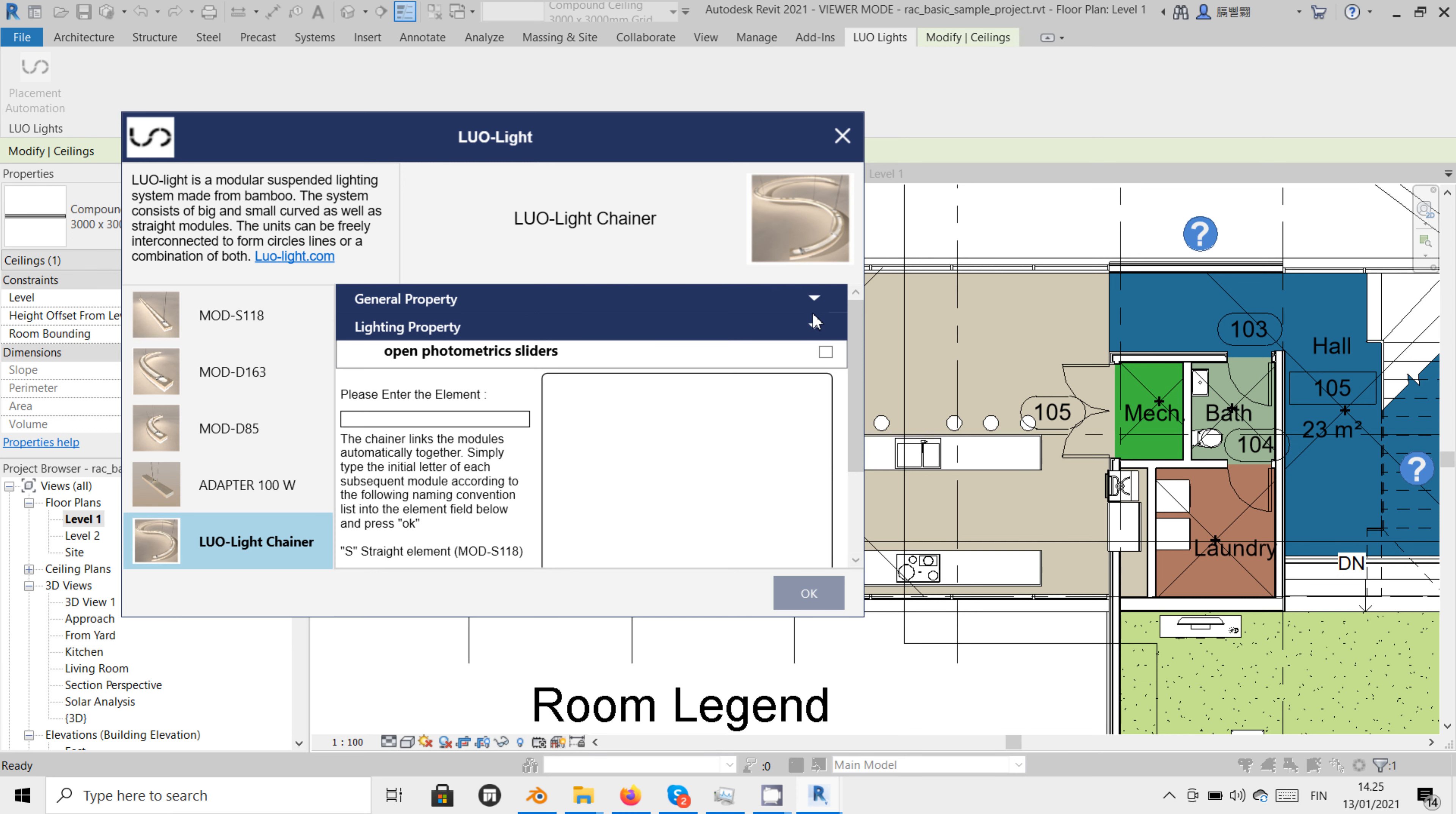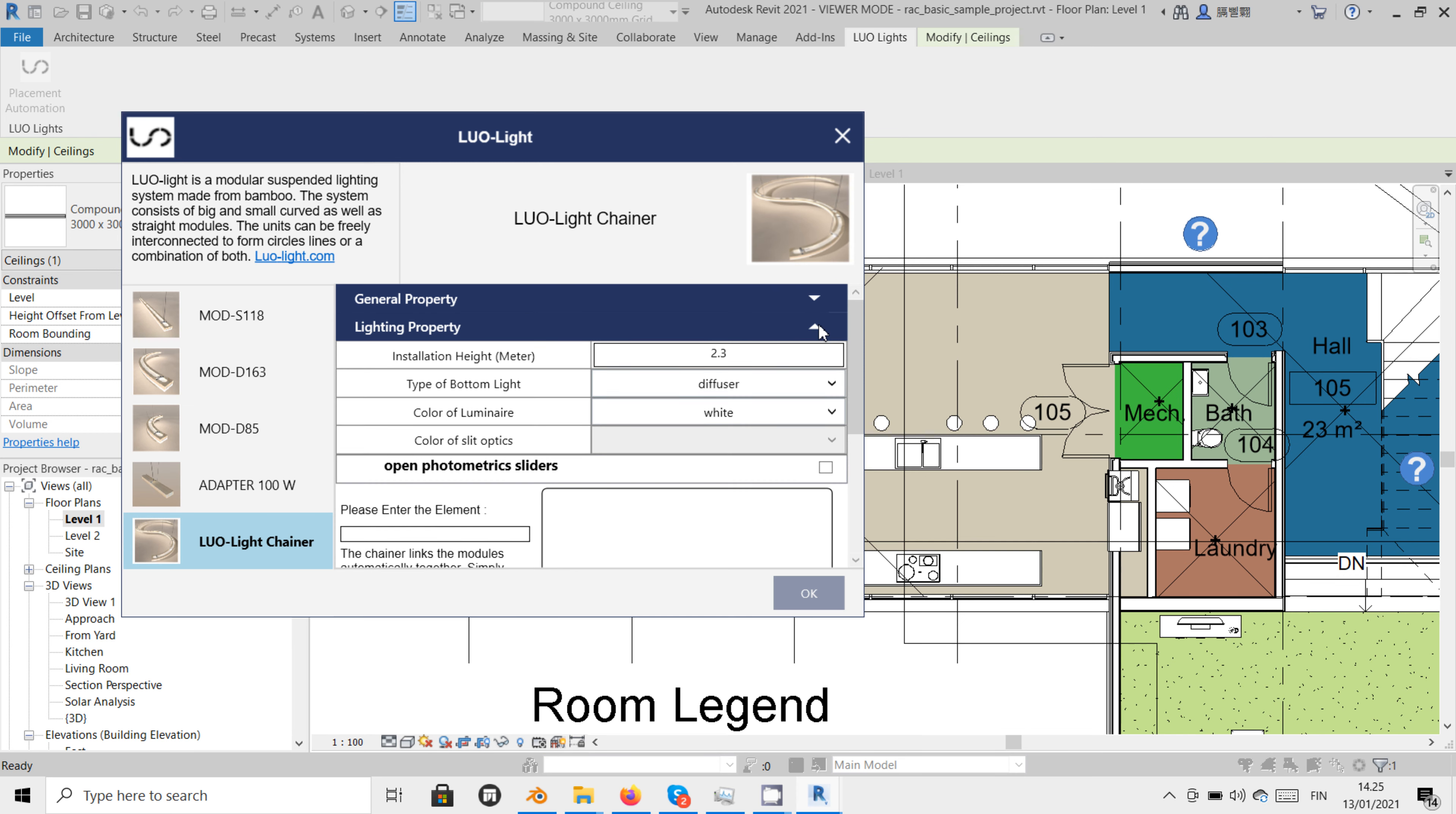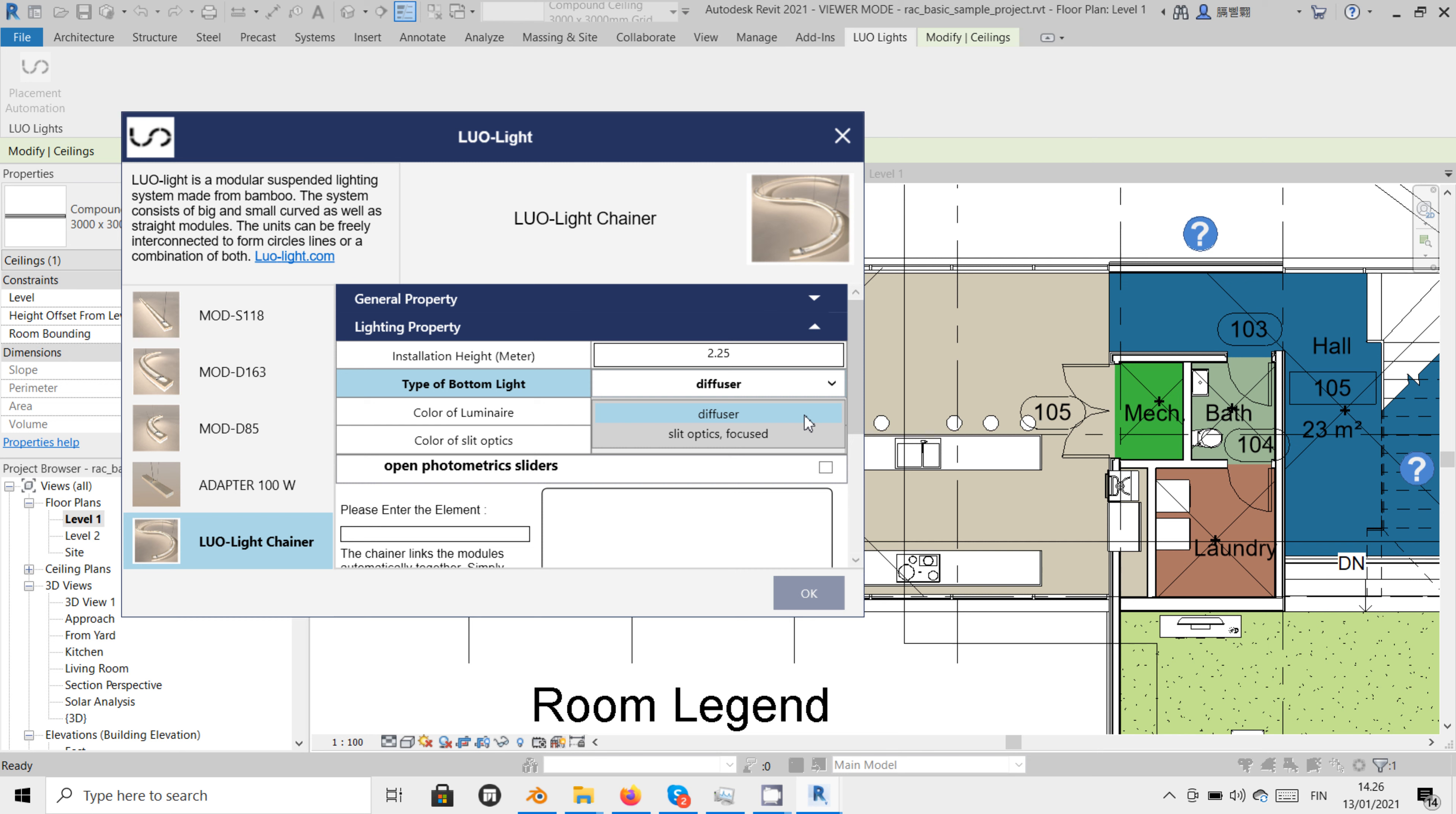In the lighting property panel we have several choices. Here we can determine the installation height above floor level. The type of bottom light gives us two adapter options. The first option is the diffuser adapter that spreads light evenly to all directions. Or the slit optics with a lens that focuses light more downwards.